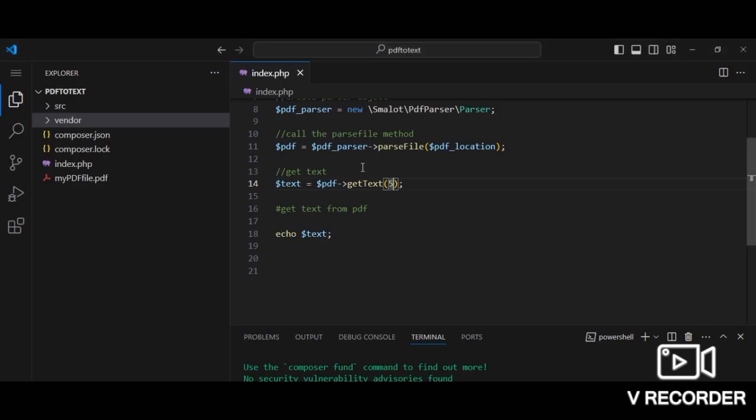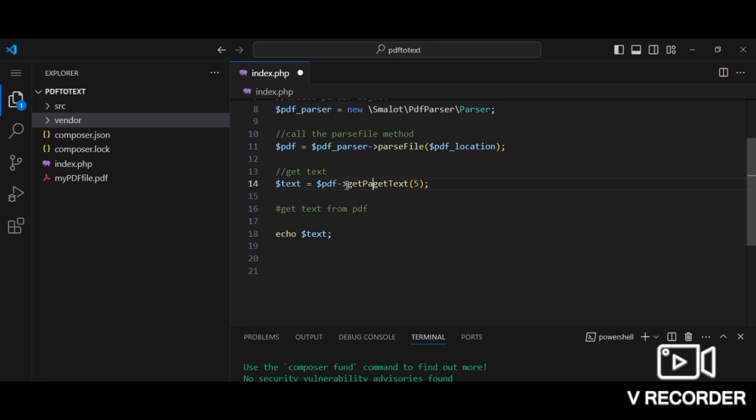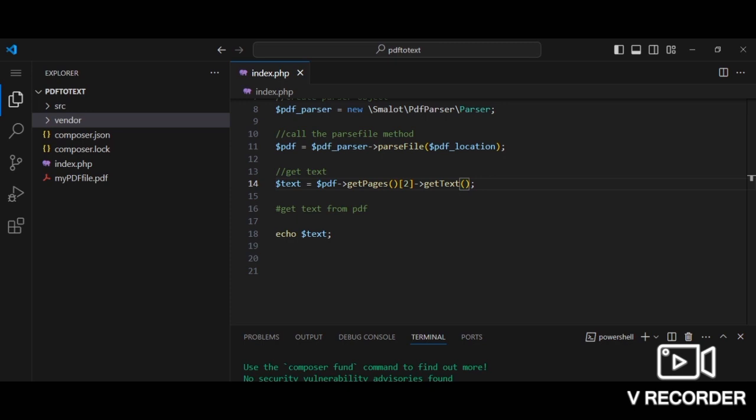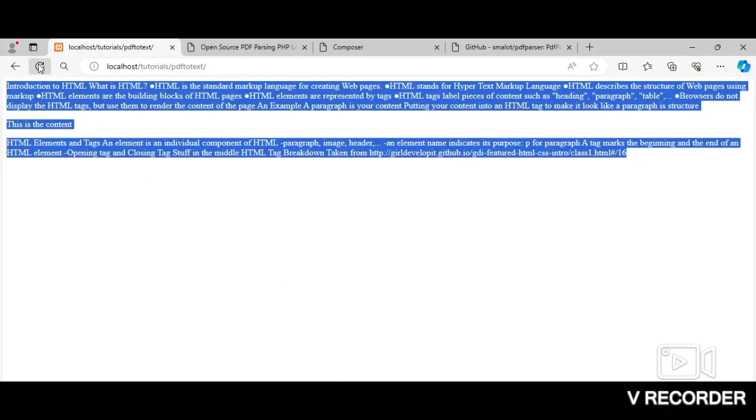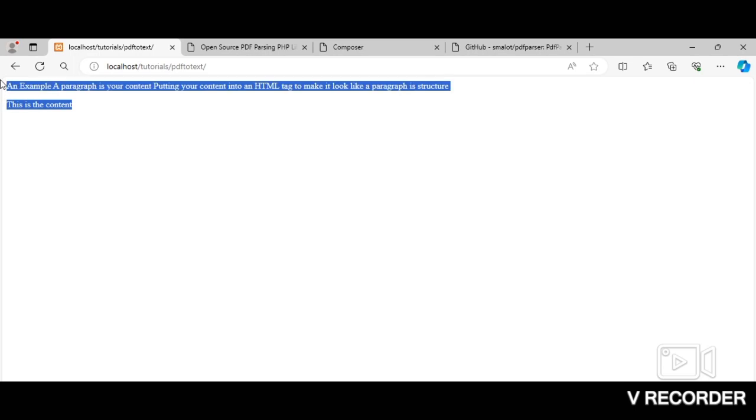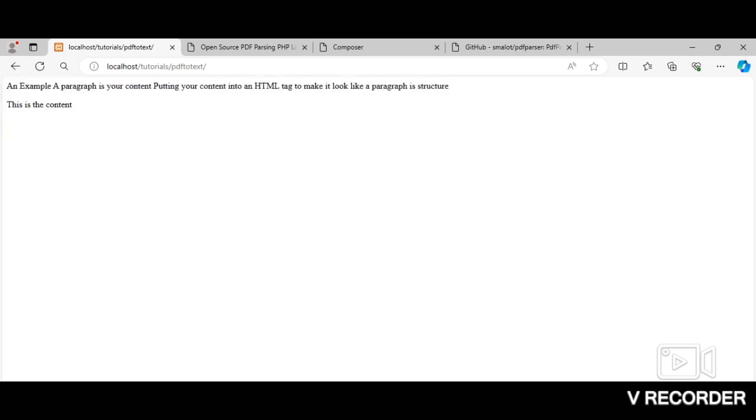Also, we can also get text from specific pages. And to do that, let's say for example we want to get text from just the second page. To do that first, we need to call the getPages method. This method returns an array of page objects, an array corresponding to all the pages in the PDF. The page we want to get the text from is the second page. So we can simply call the second page and say getText. So you can see the output on the browser. And yay, we got the text from the second page.